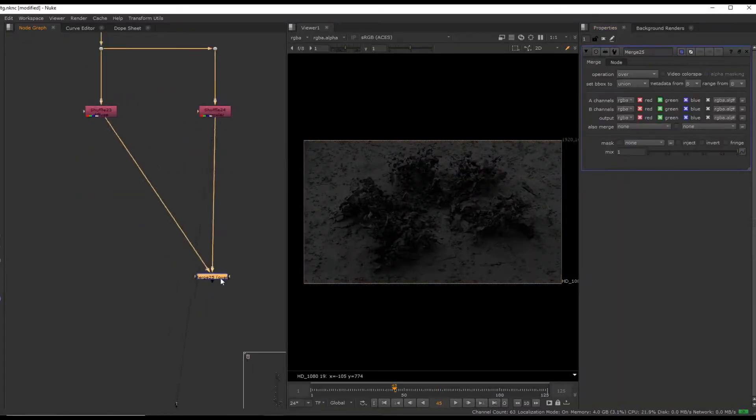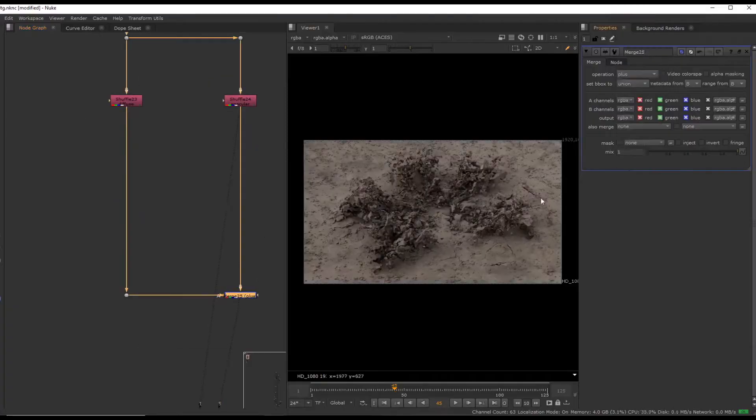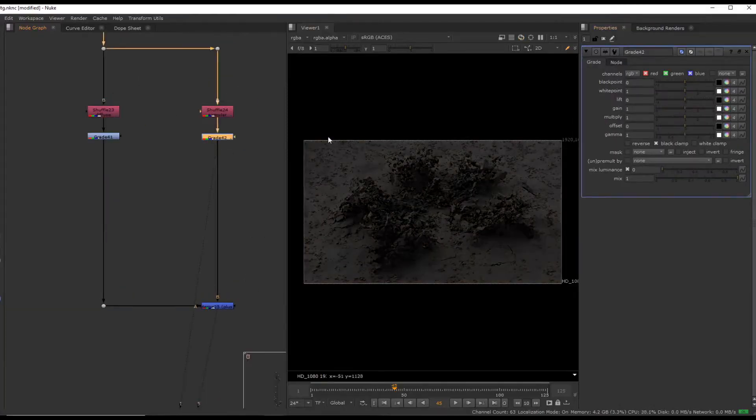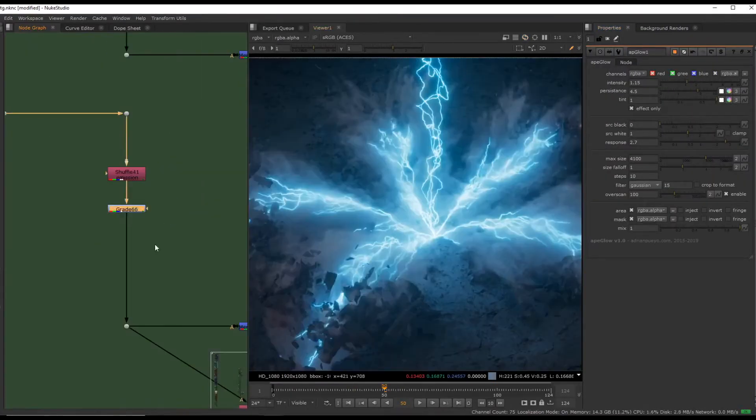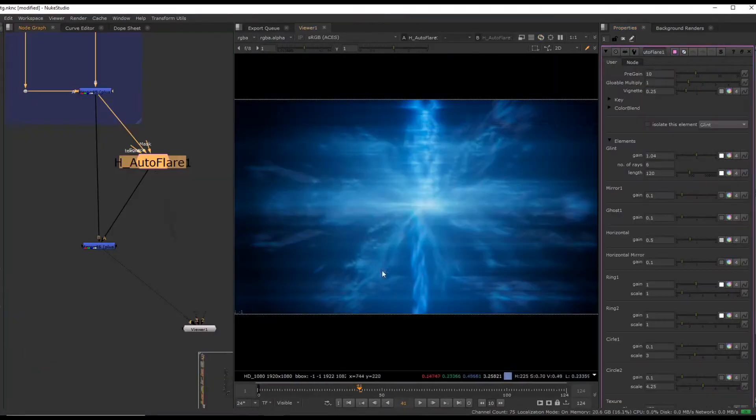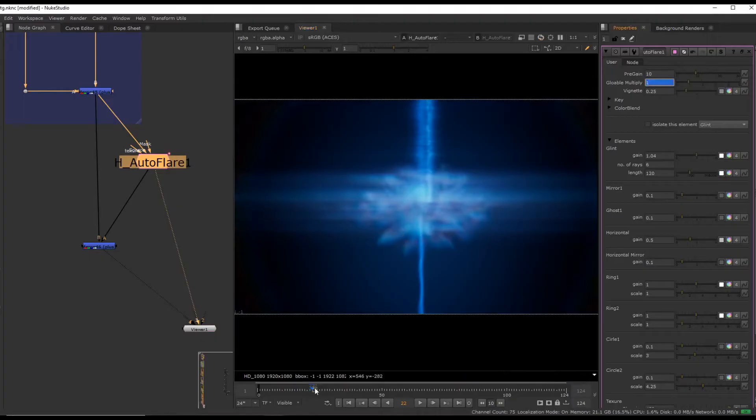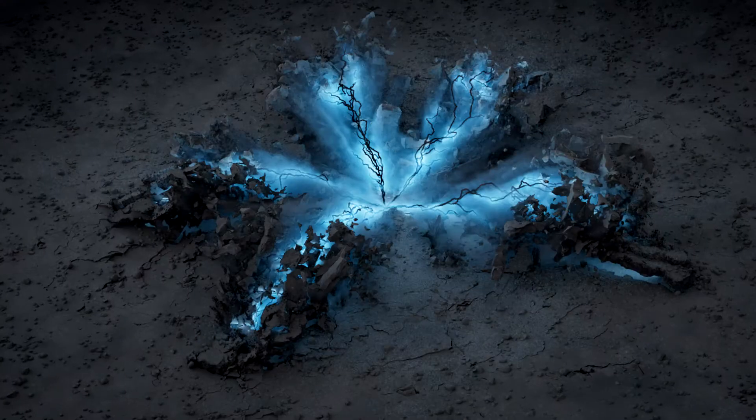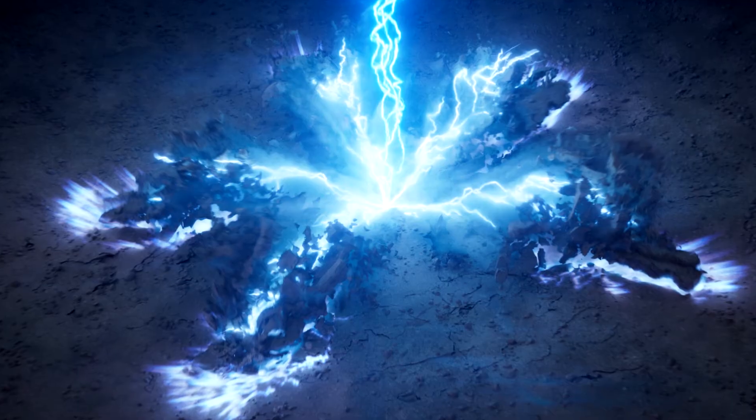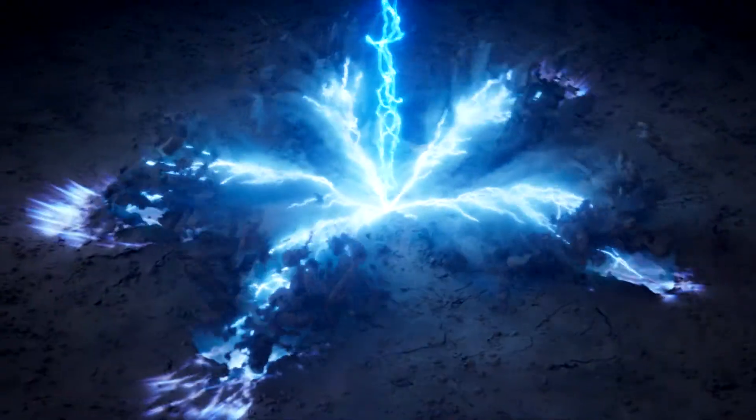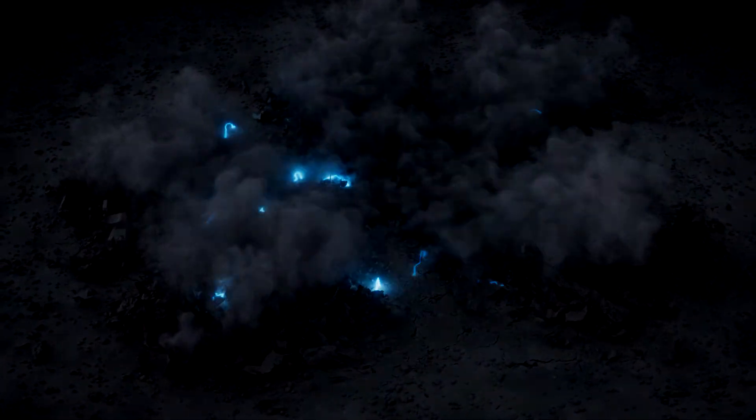In the Nuke section we will bring everything together to complete the final look. This part will be fairly straightforward with occasional tips and tricks and some of my favorite nodes that I use on a daily basis. I hope you will enjoy this course and we can get started.